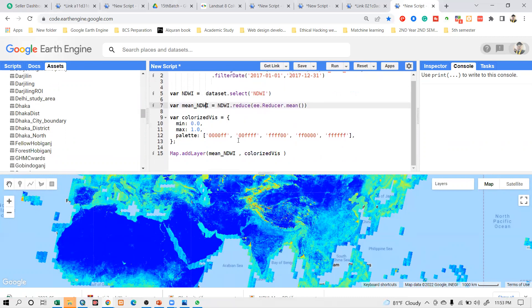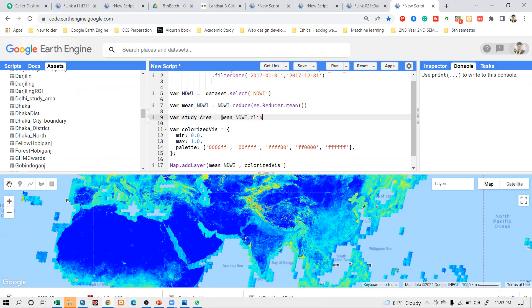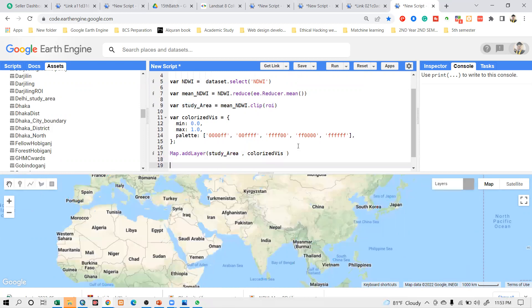Now I want to use the clip function. I can simply use the clip function with the roi — that's fine. But if you want, you can also take another variable, such as 'study_area', then use dot notation and the clip function with the roi. I also need to change the layer to use 'study_area' instead of 'mean_NDWI', since that is my final object.